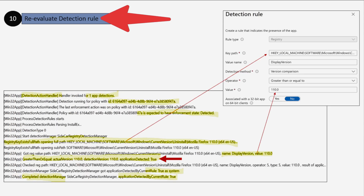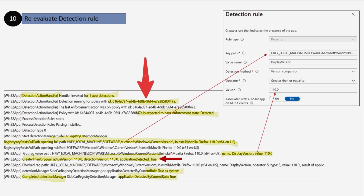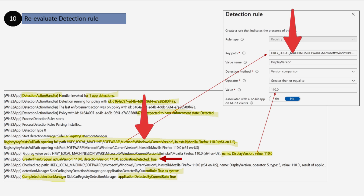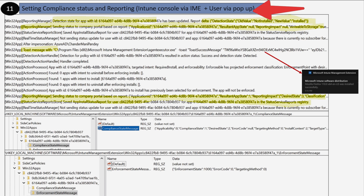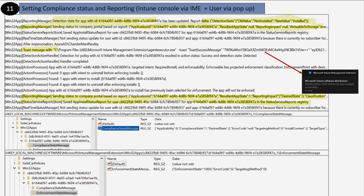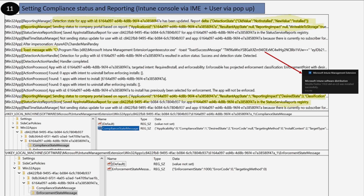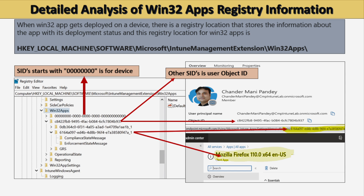In step ten, the detection rule is re-evaluated. The log shows it checking the detection rule for policy ID 6164 — the Mozilla Firefox policy — detecting the registry path configured during application creation and confirming that the application is detected as true, indicating it is installed on the system. In the next step, the IME agent sets the compliance status and reports the installation status. The reporting manager updates the application status as installed, the user receives a toaster notification, and the enforcement status message and compliance status message are updated under the registry.